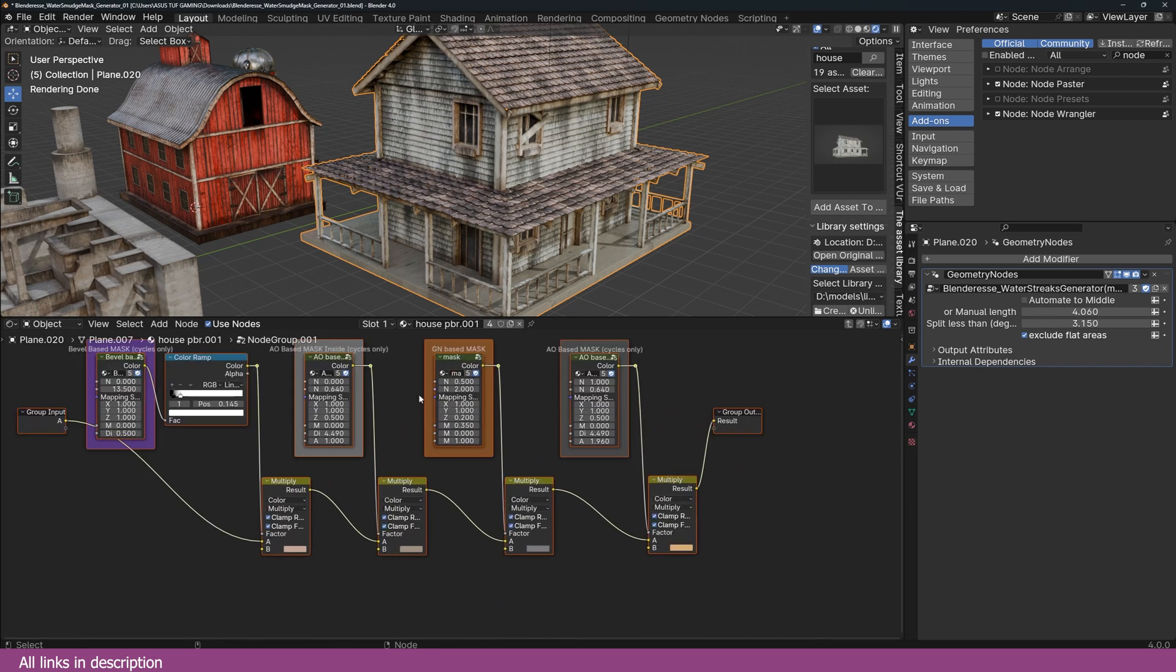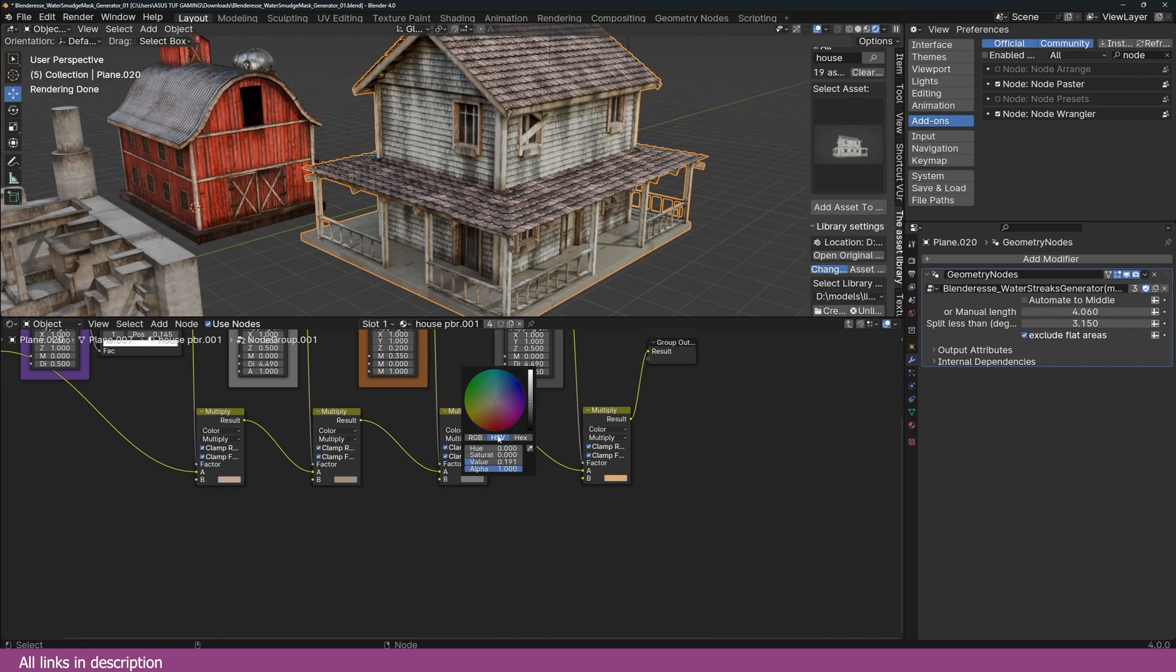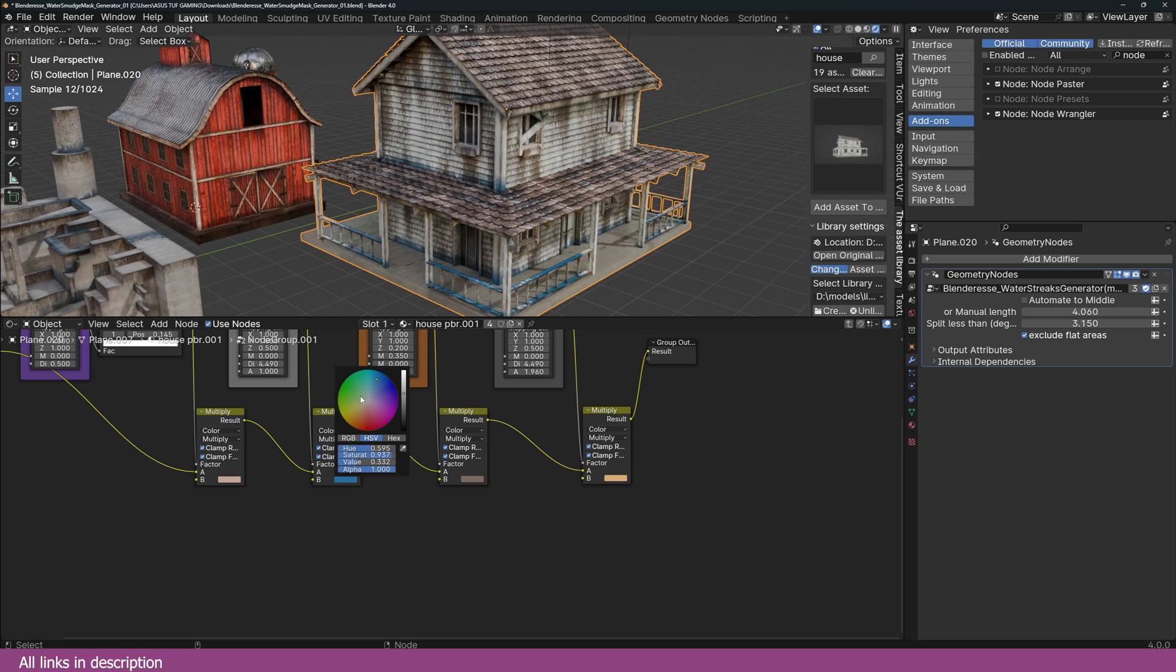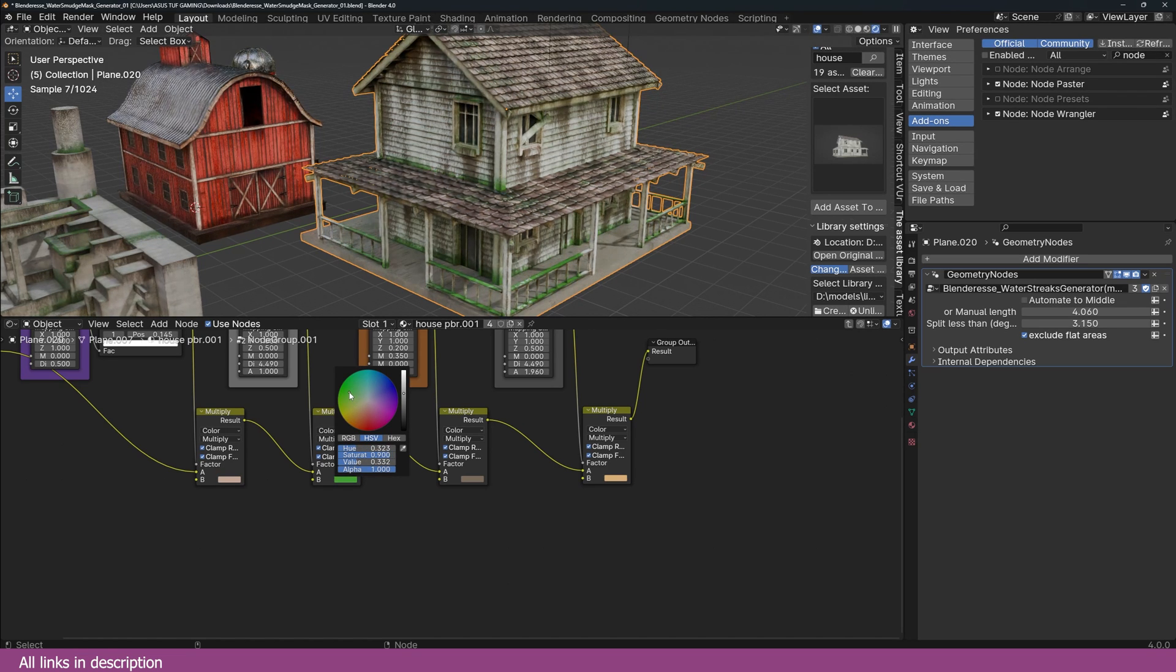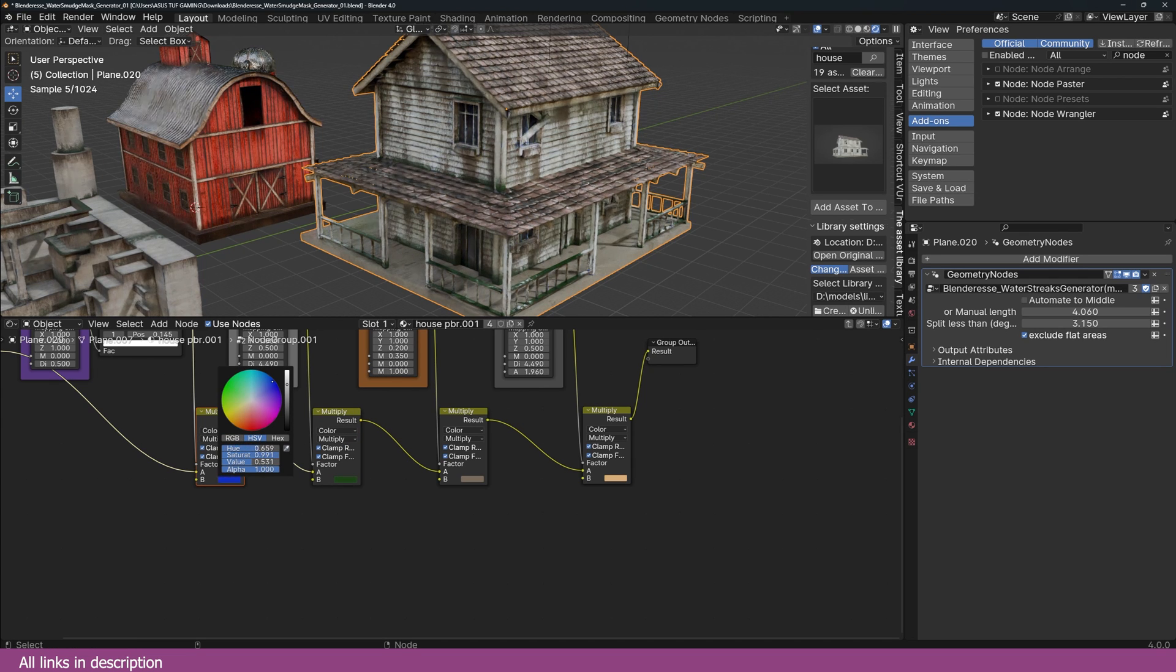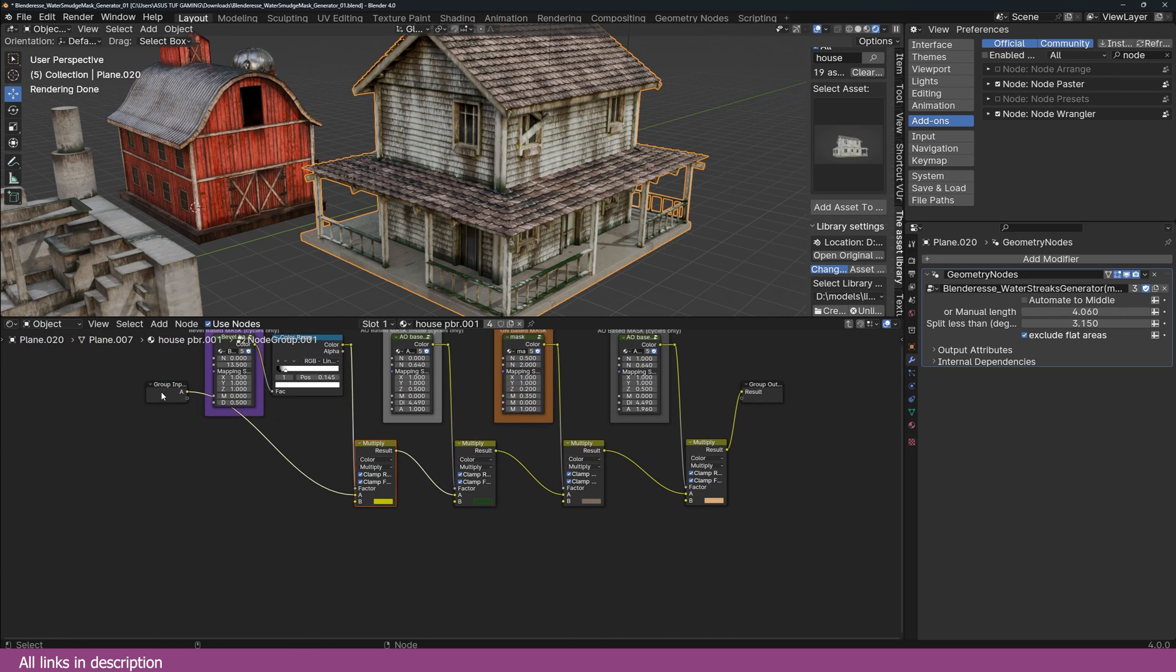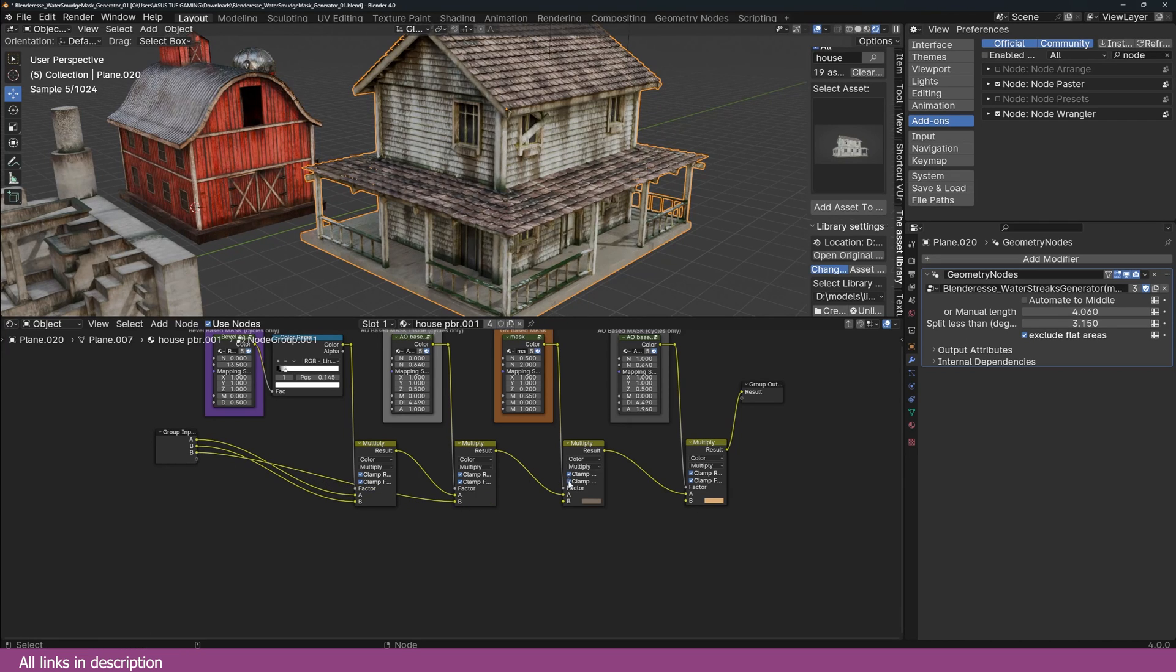Yeah, of course there are still a few things you can do. You can adjust the colors in here. Here, maybe something like that. This is moss. And you can expose these as inputs, group inputs as well, so that you can adjust those outside the node group.